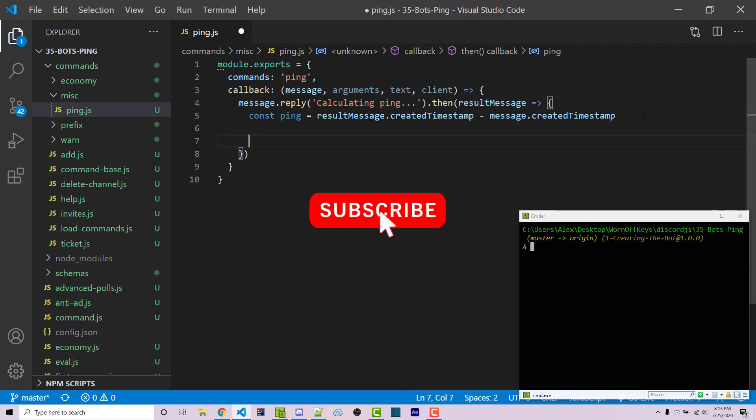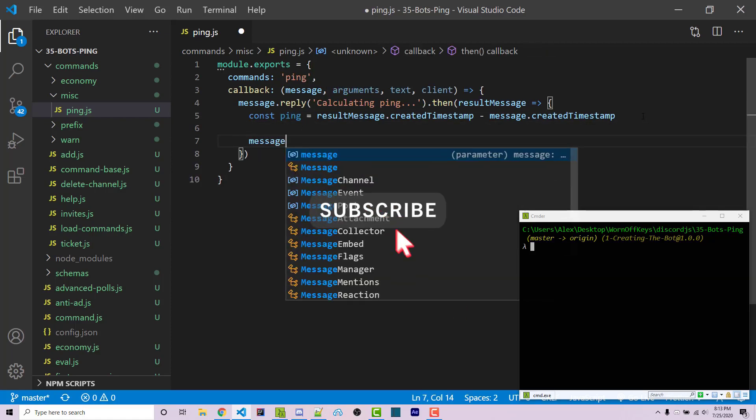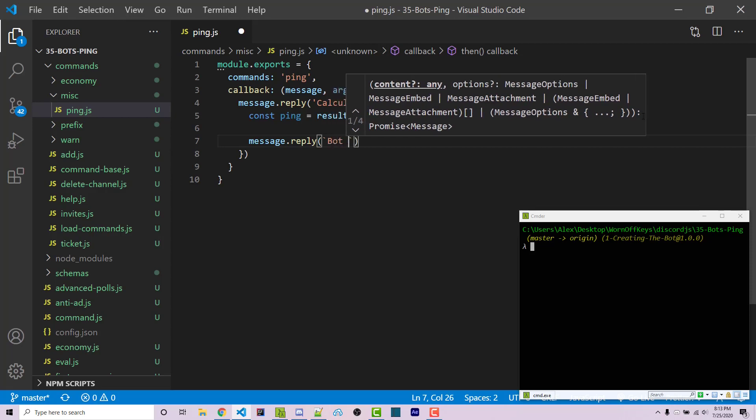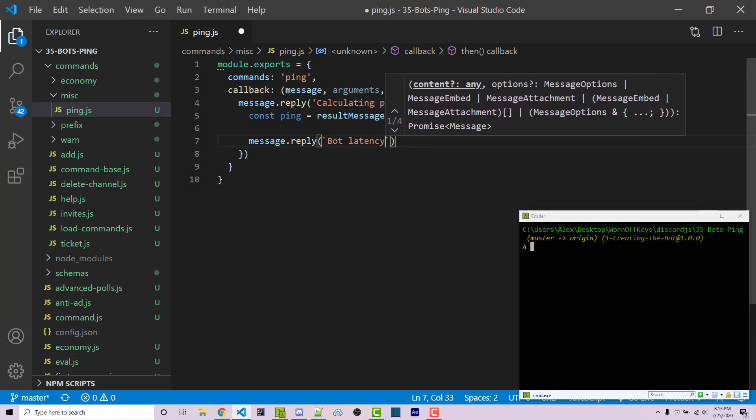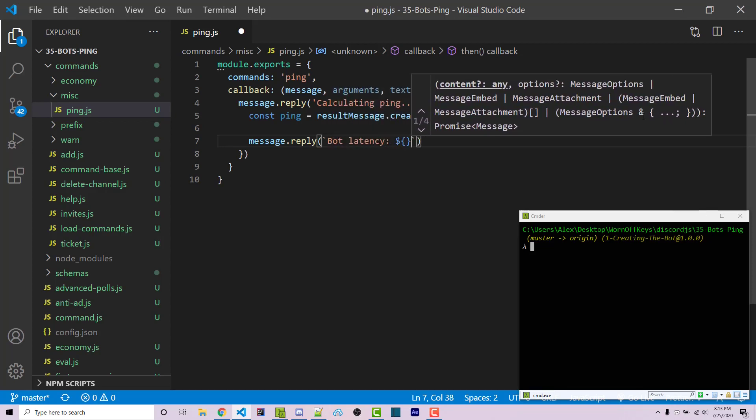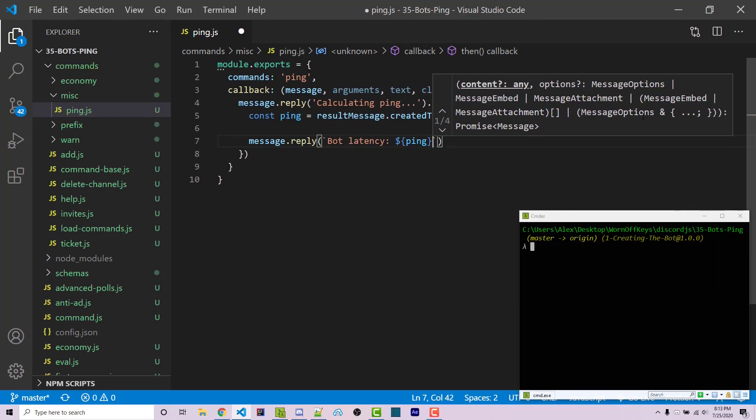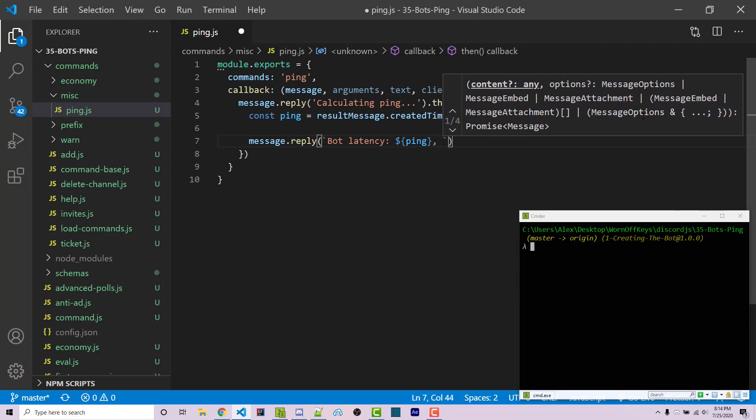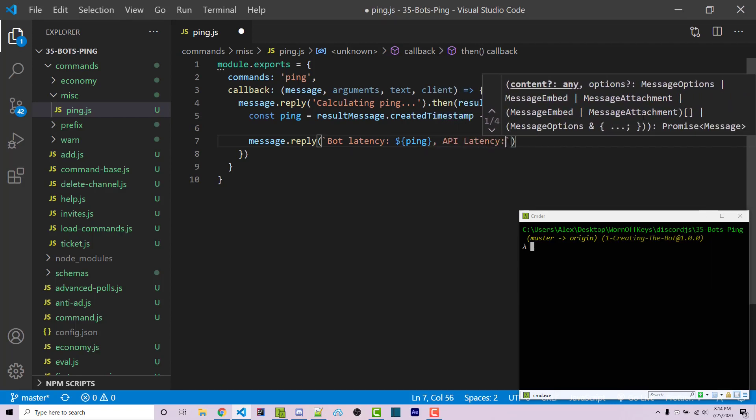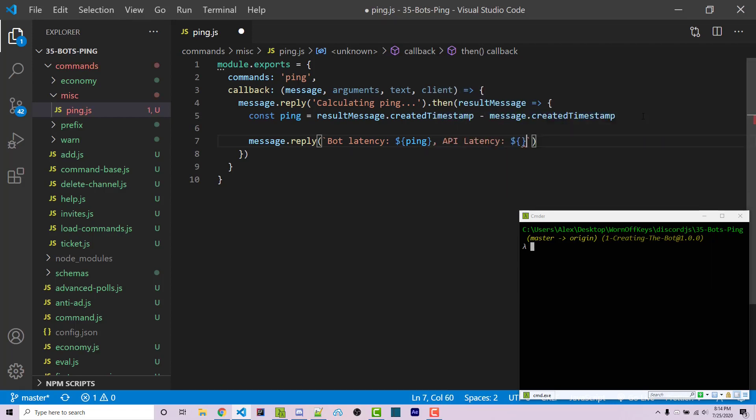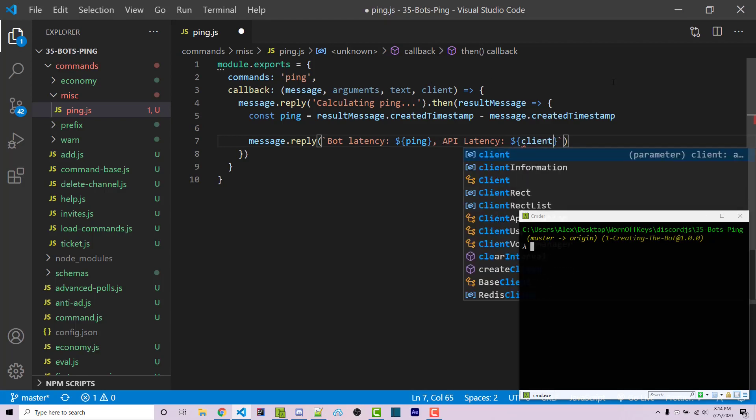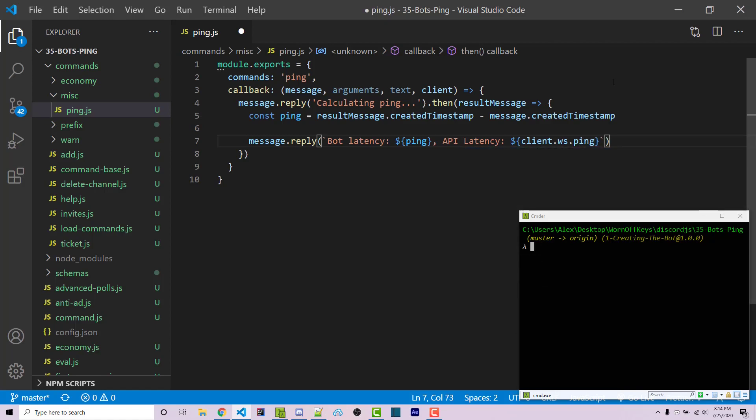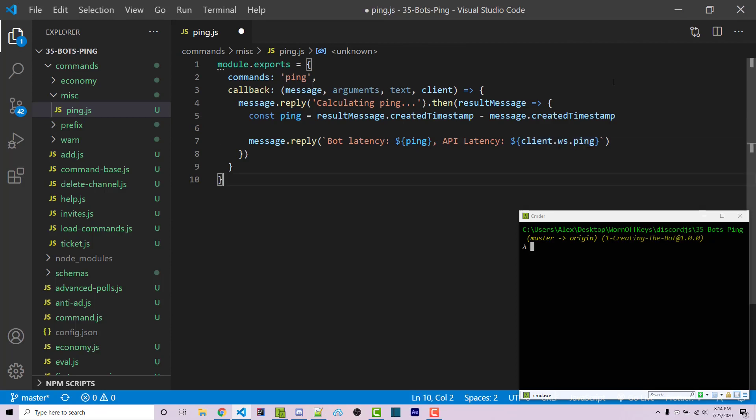Then we can say message.reply. We're going to have a template literal here and we can say bot latency, and this is going to simply just insert in the ping. Then we can also say API latency, and this is going to be something that you can access through the actual client here. This is going to be how fast it is for the discord bot to actually access the API. We could pass in client.ws for our web sockets and then .ping, which is going to be a constant that essentially just has its ping. This will automatically be updated for us, so we can just use that.